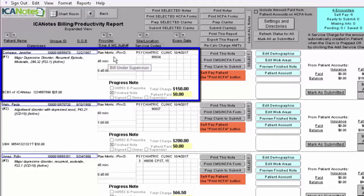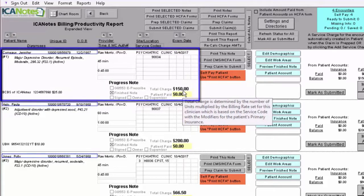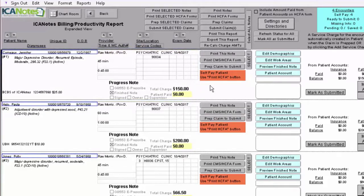You can see the provider, the location, the date of service, the billing code, and down below is the total charge. Once you create the note for this client, it will pull that information into this billing productivity report and it will also generate a charge into the patient account portion of the program.